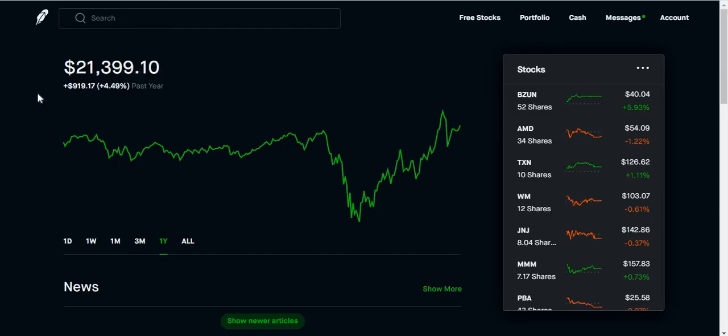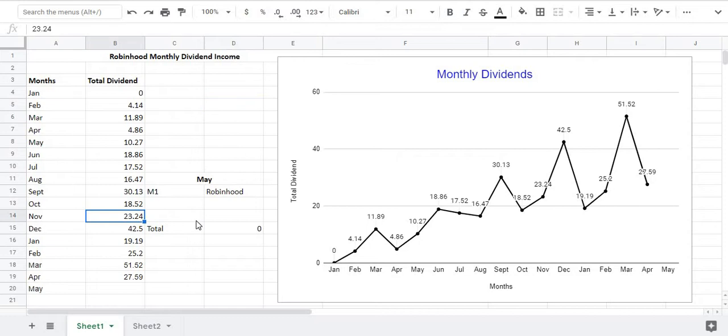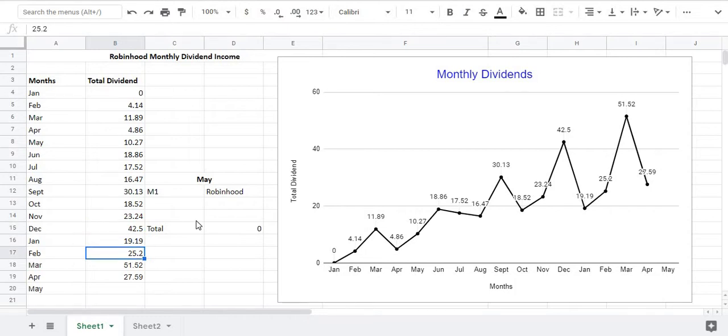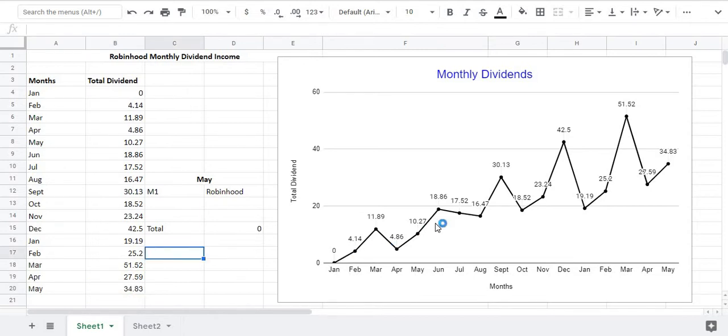Remember as I said that my goal is not to beat the S&P 500, it is only to mirror it or at least use it as a source of income. Now I want to show you guys my monthly dividend chart. So this is how I track my dividends from month to month. We're gonna start with November 2019, in November I got 23, December 42 dollars, February 25, and then March 51, and then April I received 27. So I'm gonna add the previous month, for May I received 34.83.